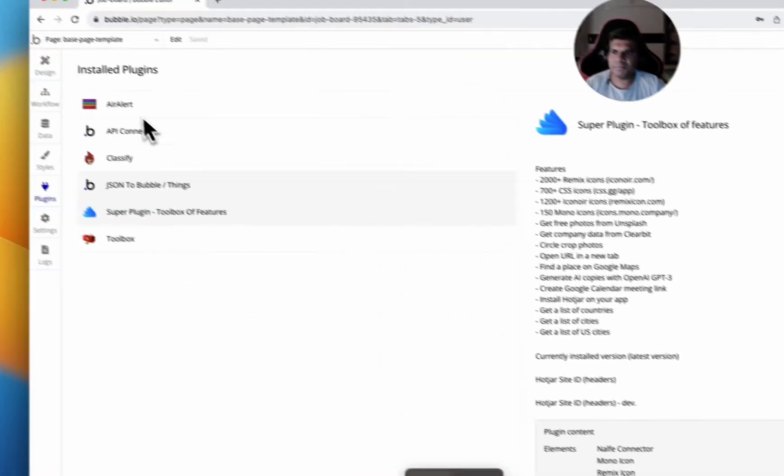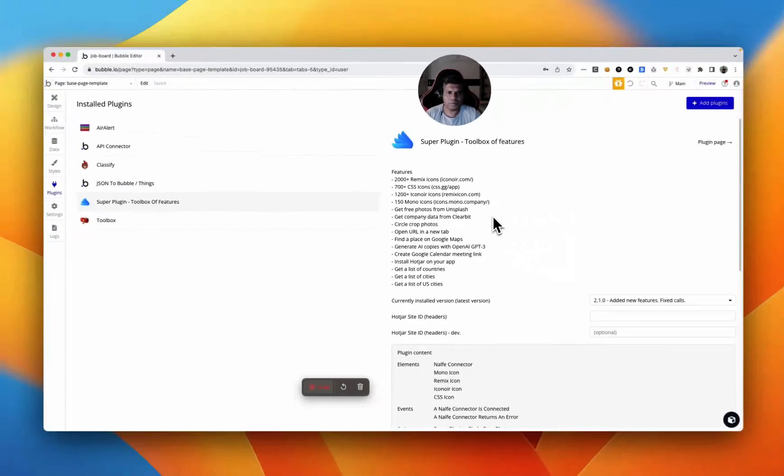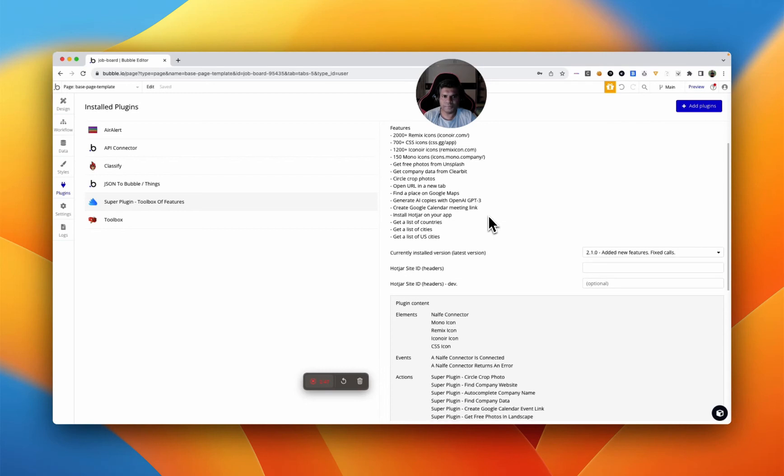And so we've got all these plugins which are going to be amazing and very useful for us to develop our application.